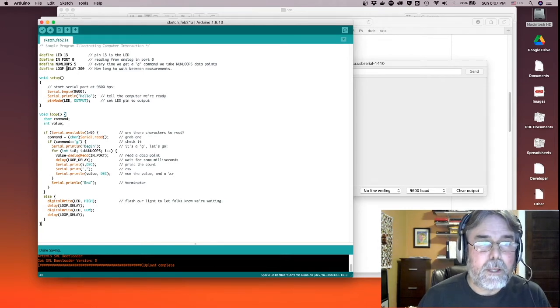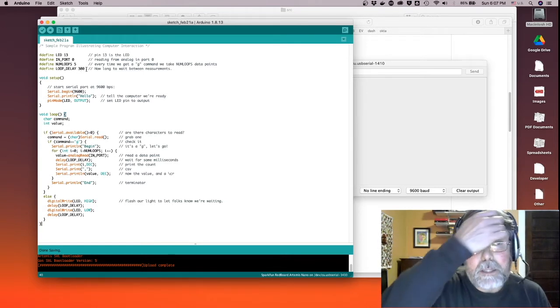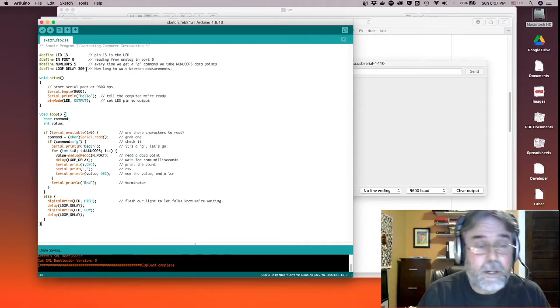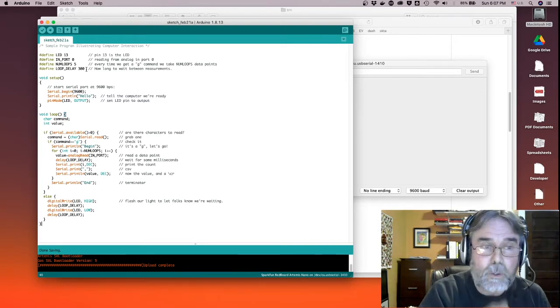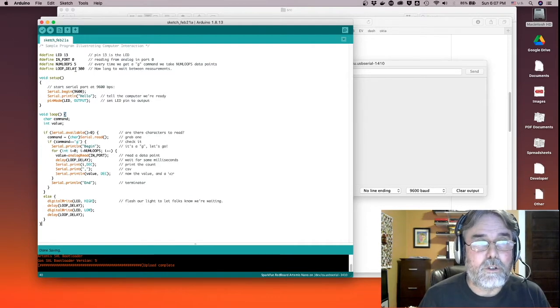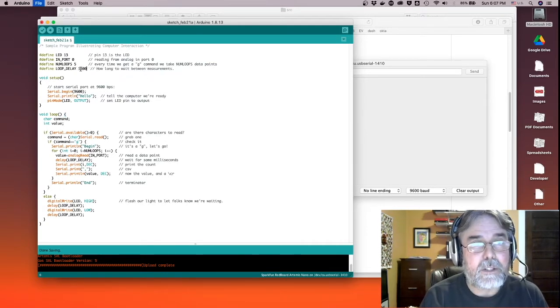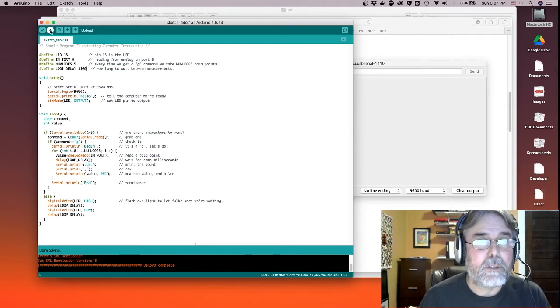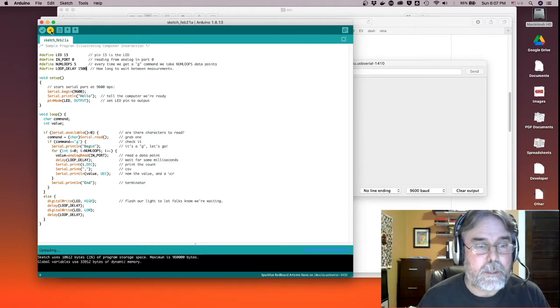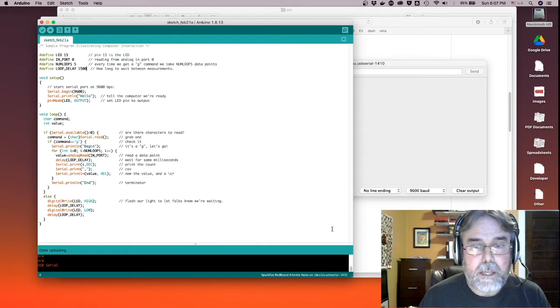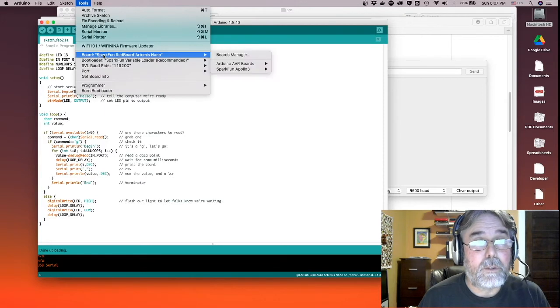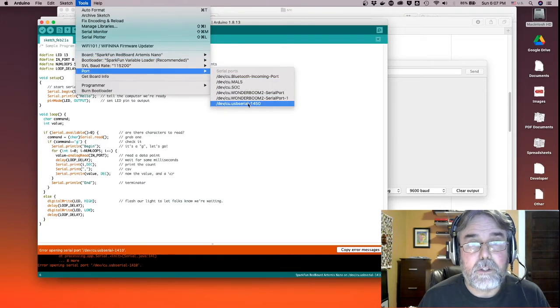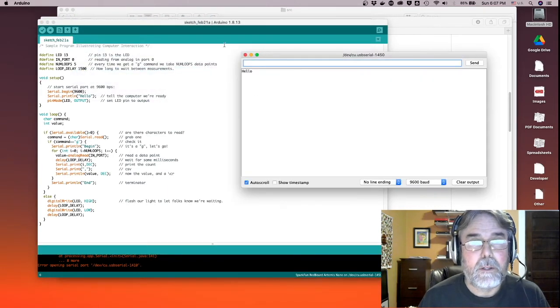And I actually am going to change one thing. The loop delay in the notebook is 300 milliseconds, which means it makes about three measurements a second. And I'm trying to turn a potentiometer in the circuit that I have here to show you that the voltage changes. And that's a little too short. So I'm going to change this to a second and a half just to give myself some time to actually change that potentiometer. It's just a variable resistance. And now it looks like it's not connecting because I moved the Artemis to a different port. So let me go select USB serial 1450.